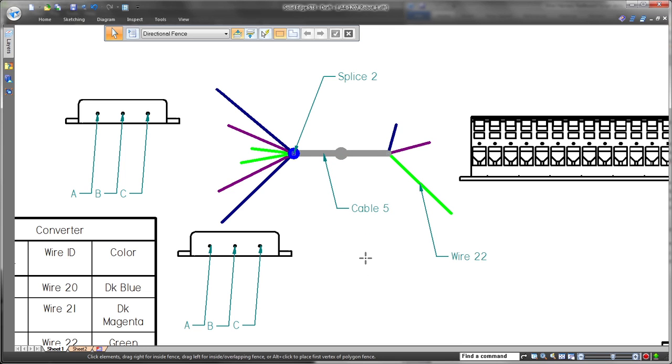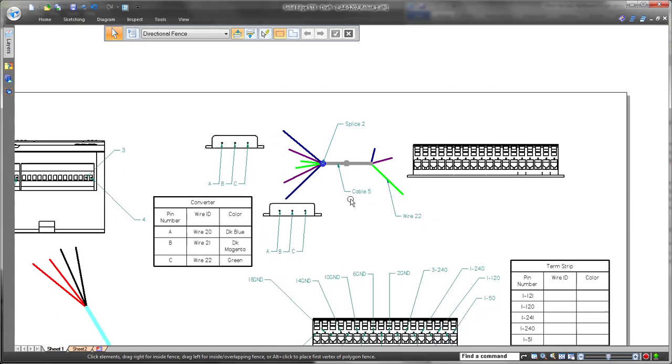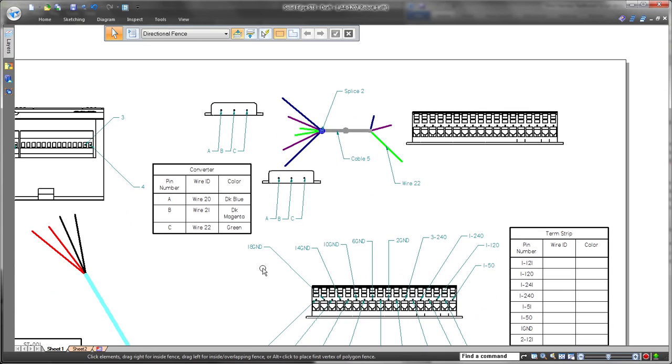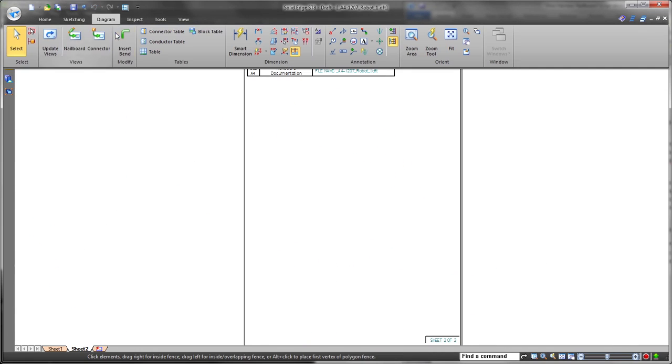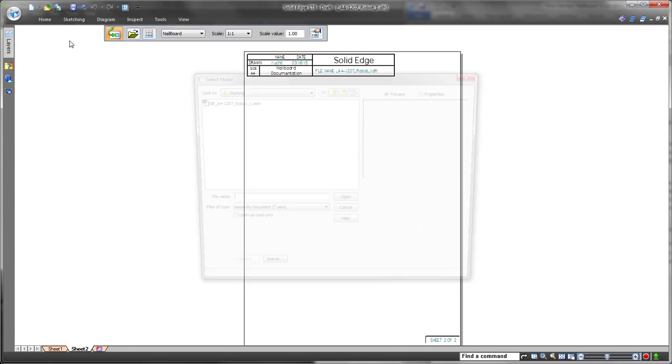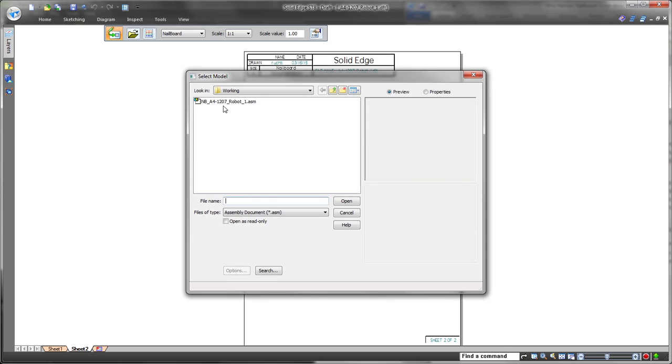ST8 introduces splice representations on the nail boards. Watch as we place a call-out to show the definition of the bundle and its corresponding splice.